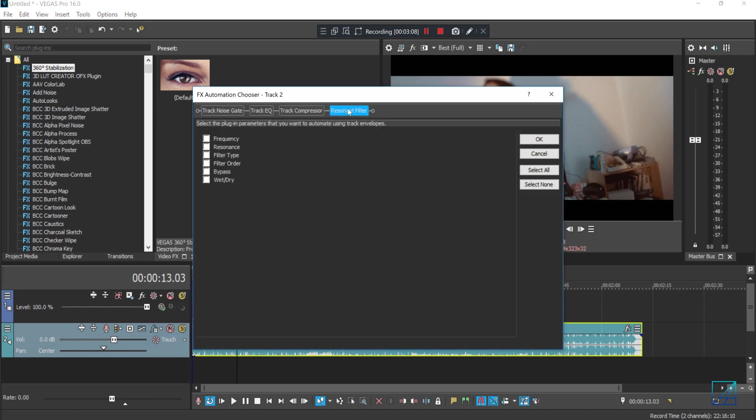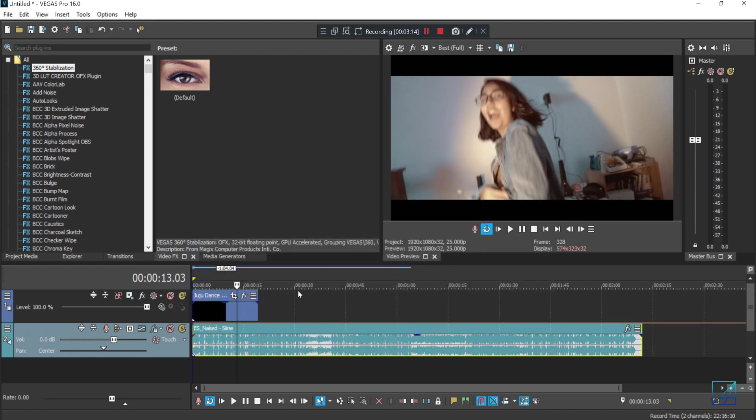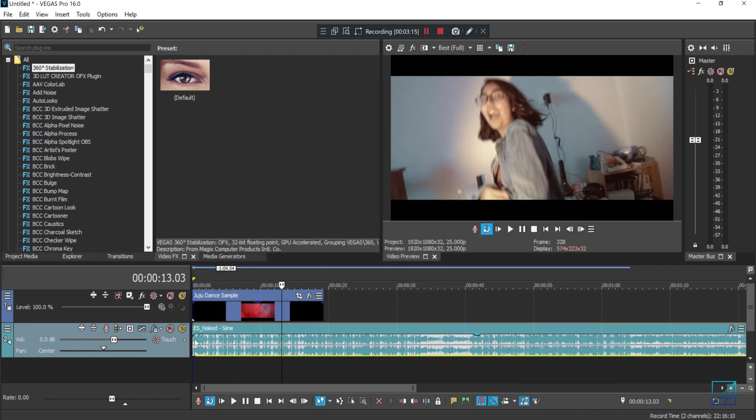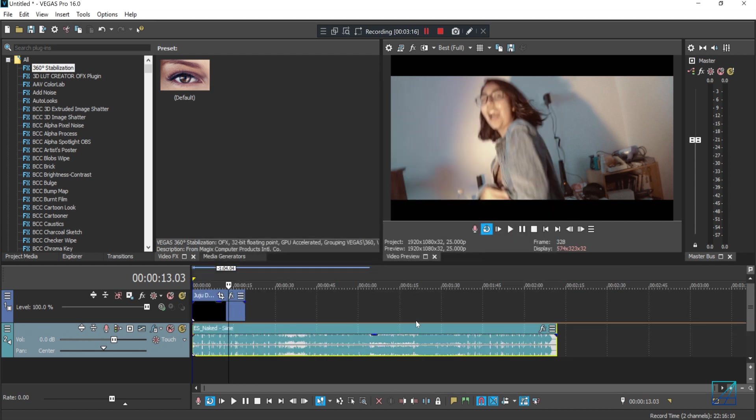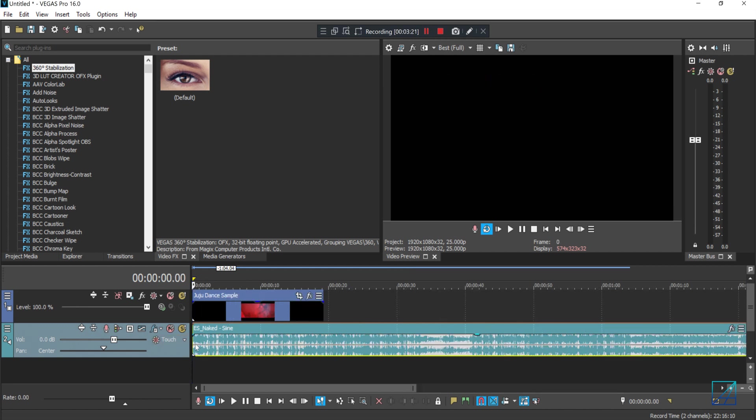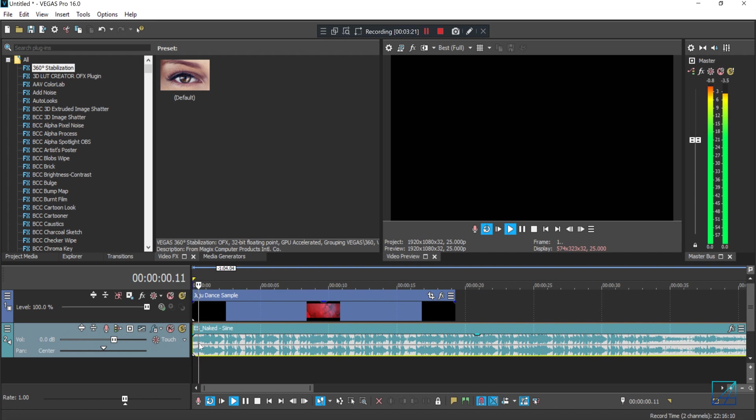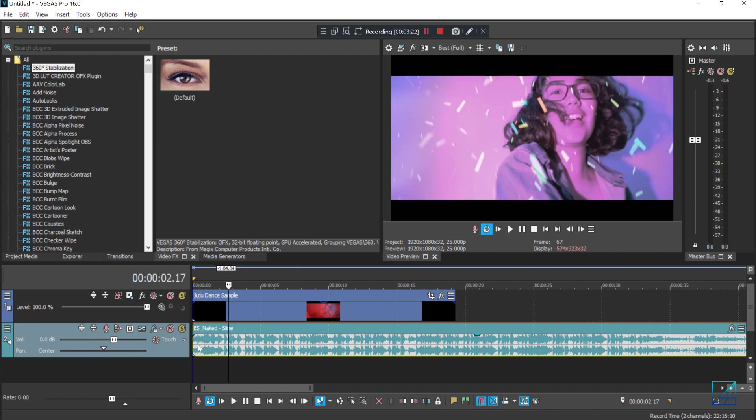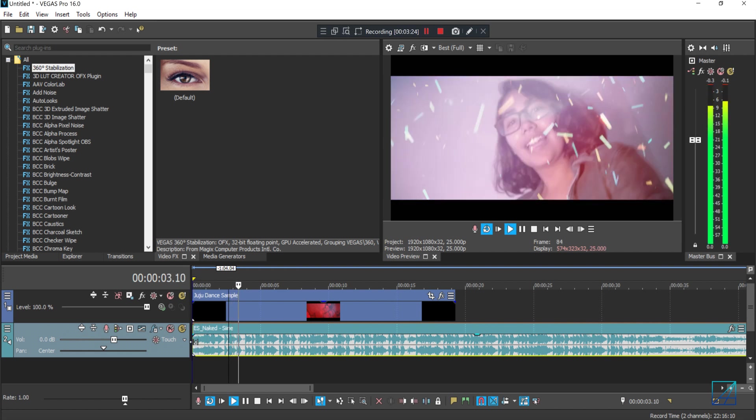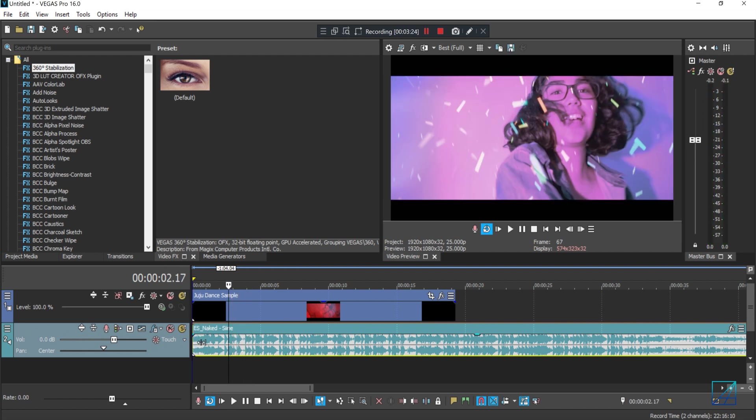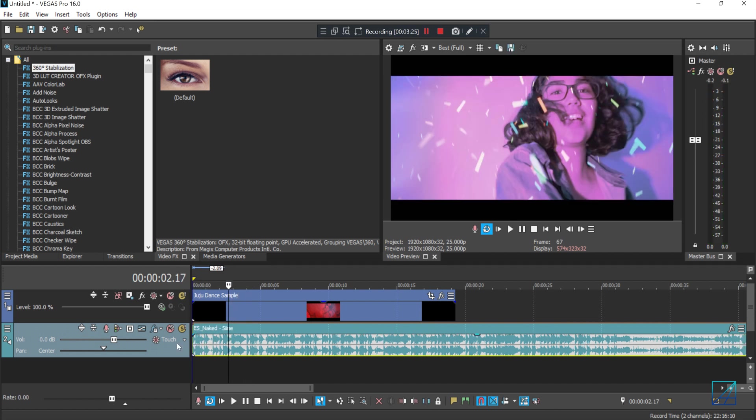So on the Resonant Filter, you want to automate the frequency. So you select that, press OK, and you can see this one automate line here will be shown up.